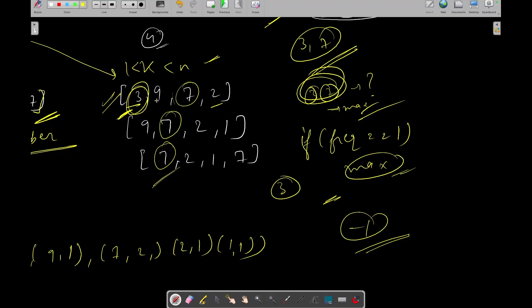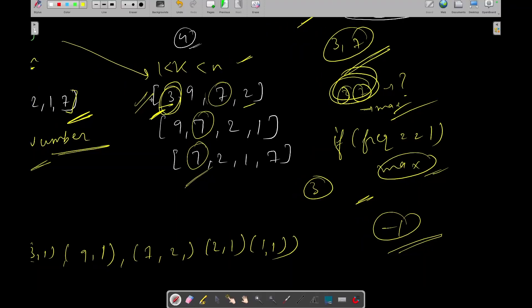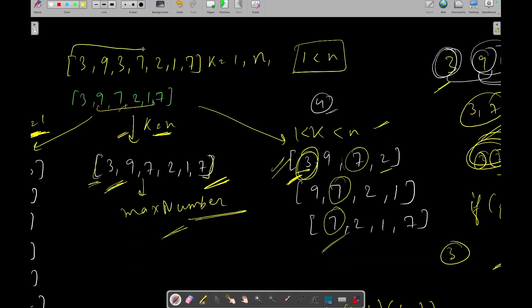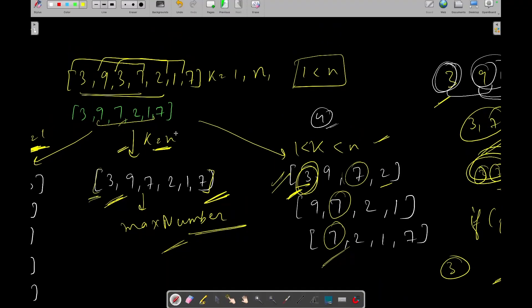Let's consider the edge case where the first element also appears more than once — for example, nums = [3, 9, 3, 7, 2, 1, 7] with k=4. Then 3 occurs in three subarrays, so we would not return 3 either. In that case we simply return minus 1.